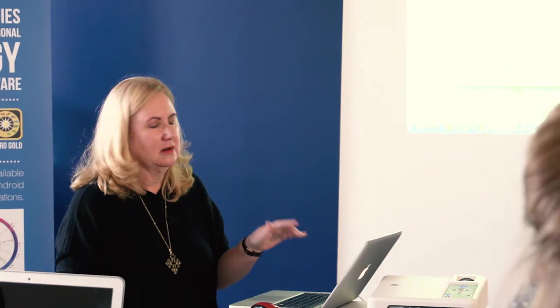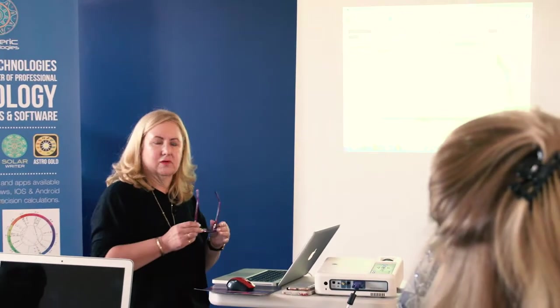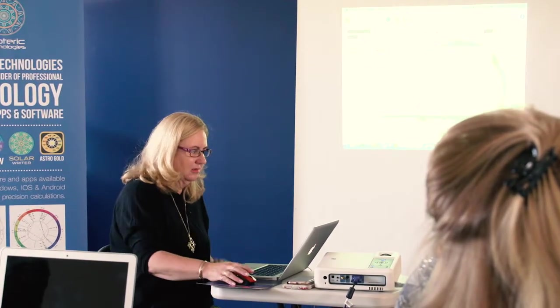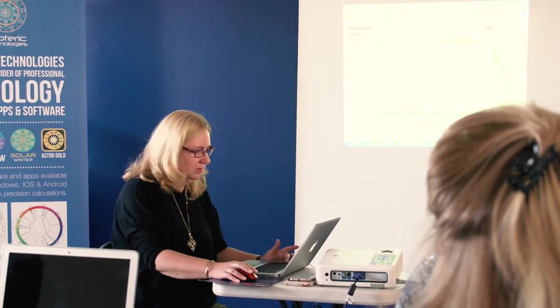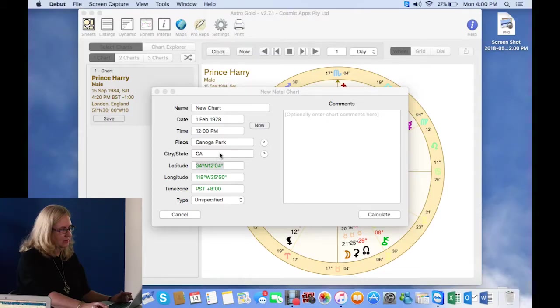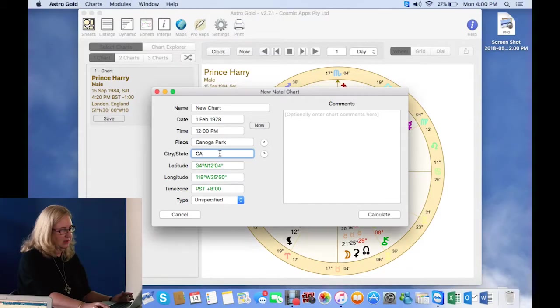So if you are putting in somewhere in the USA, you need to put in the state. California, CA, Illinois, IL, Massachusetts, MA. So that is one of the quirks of a lot of software. And if you've got the correct details, they'll go green.